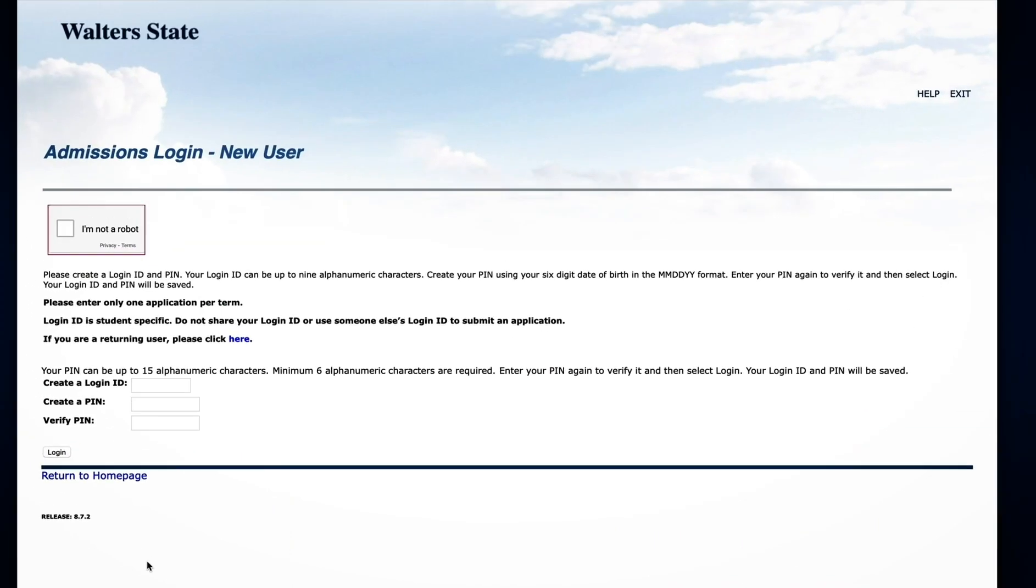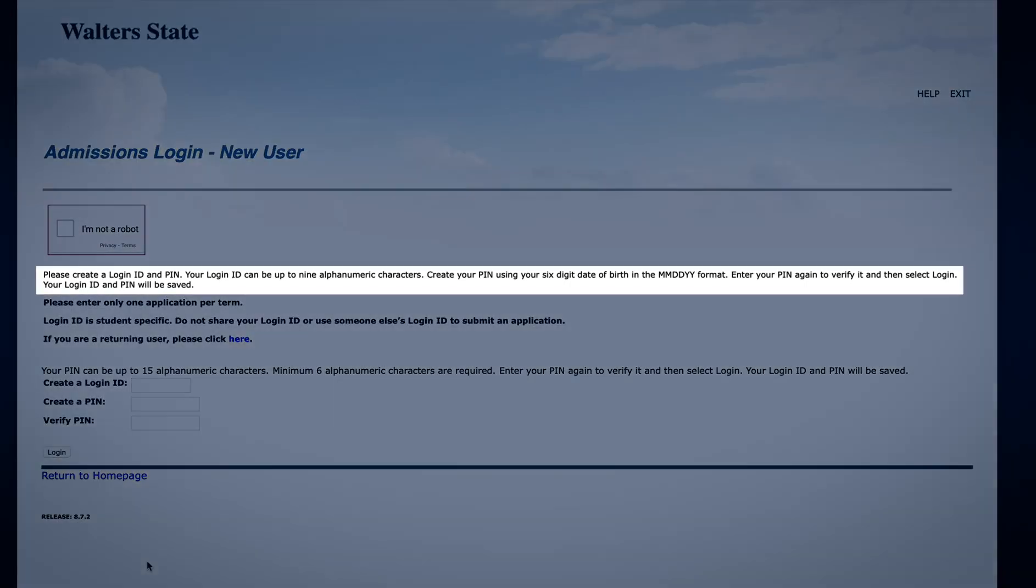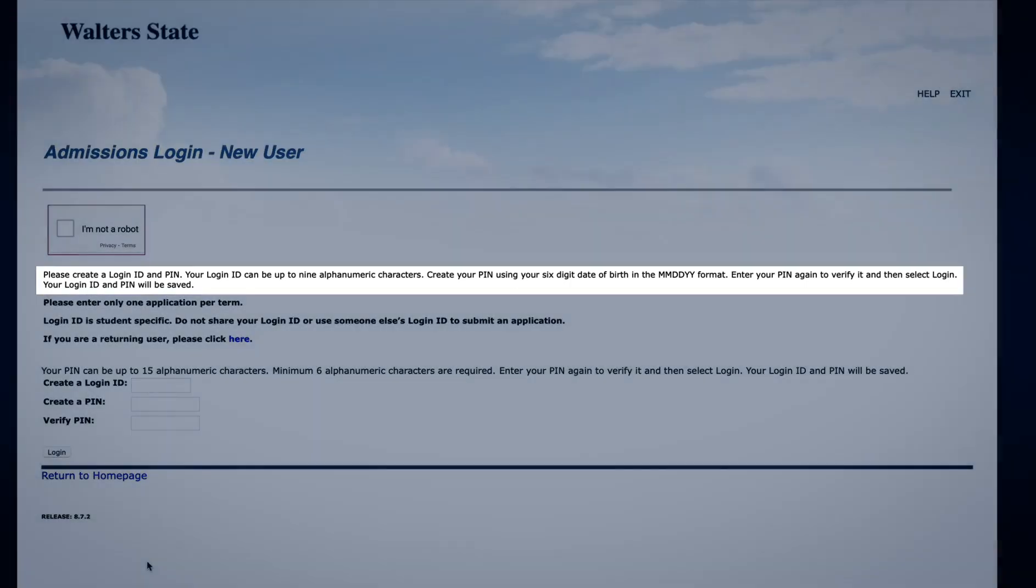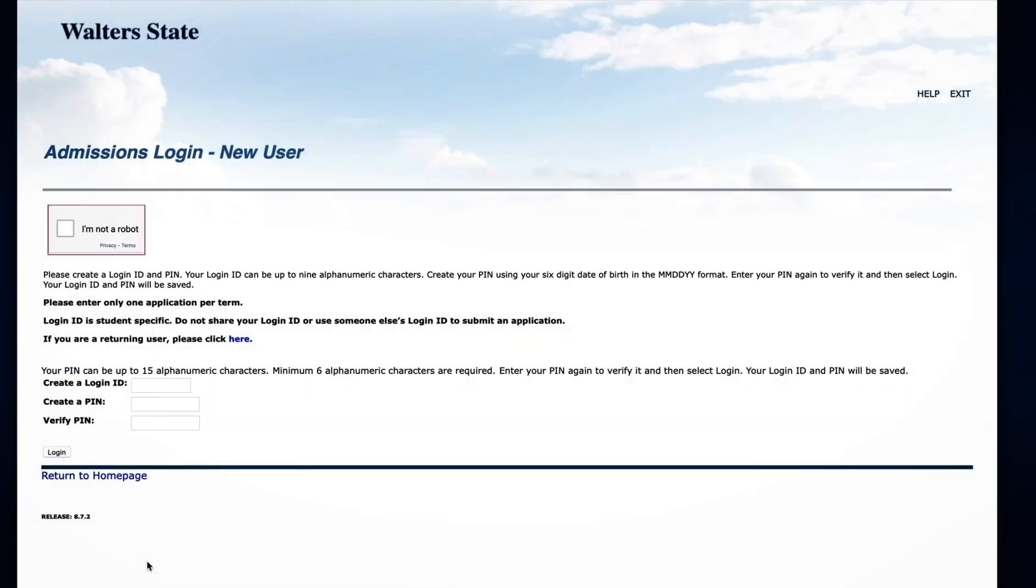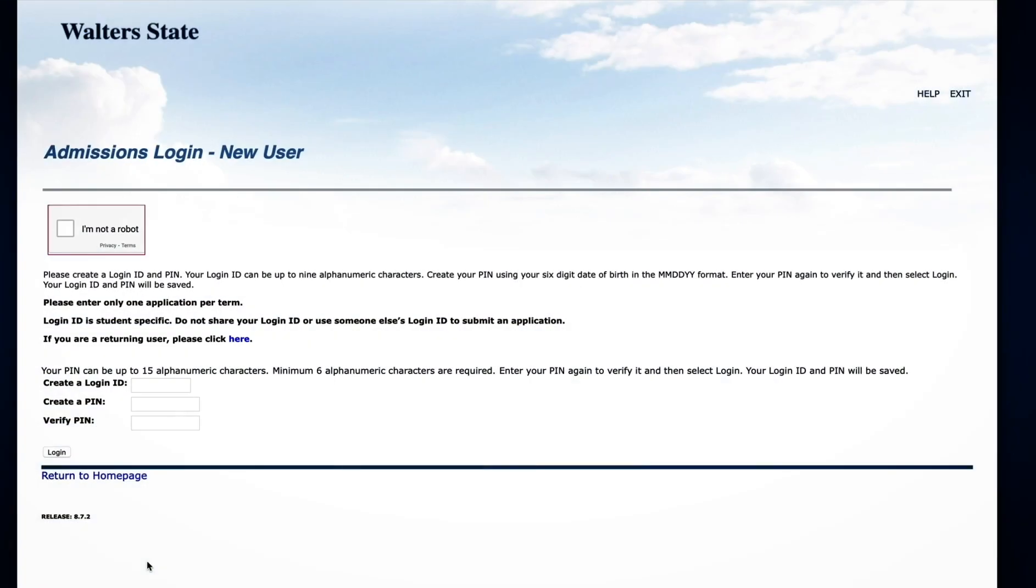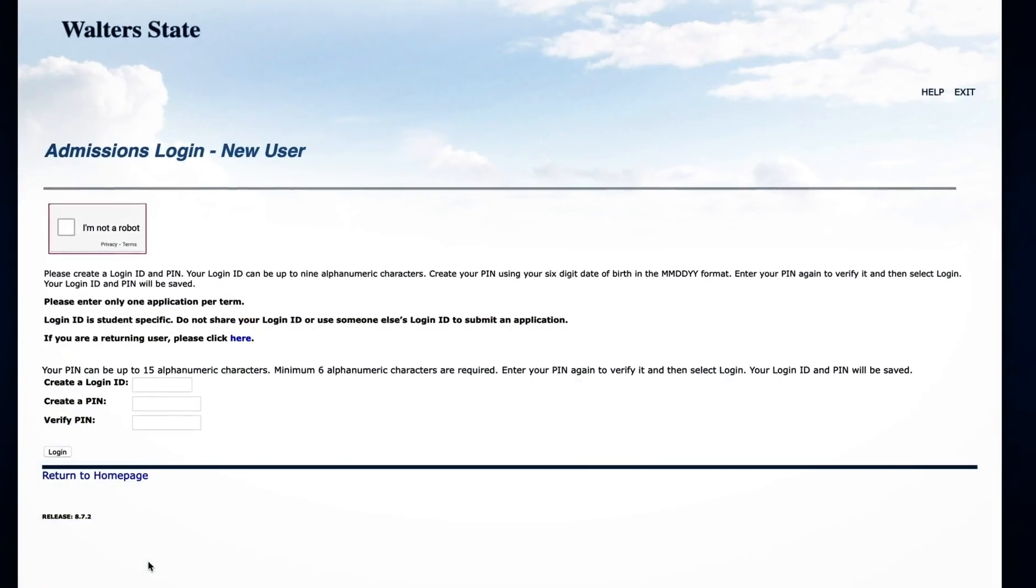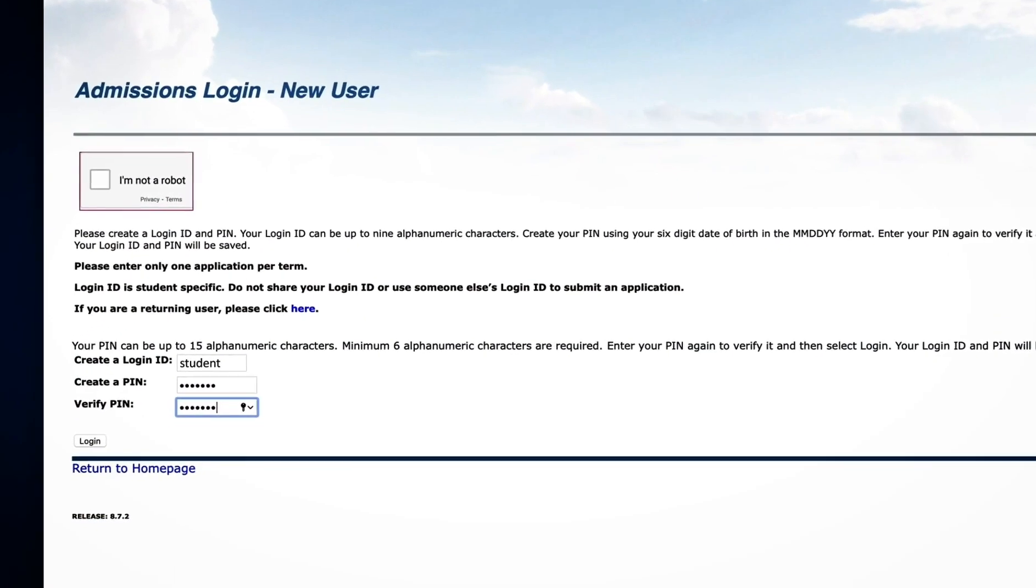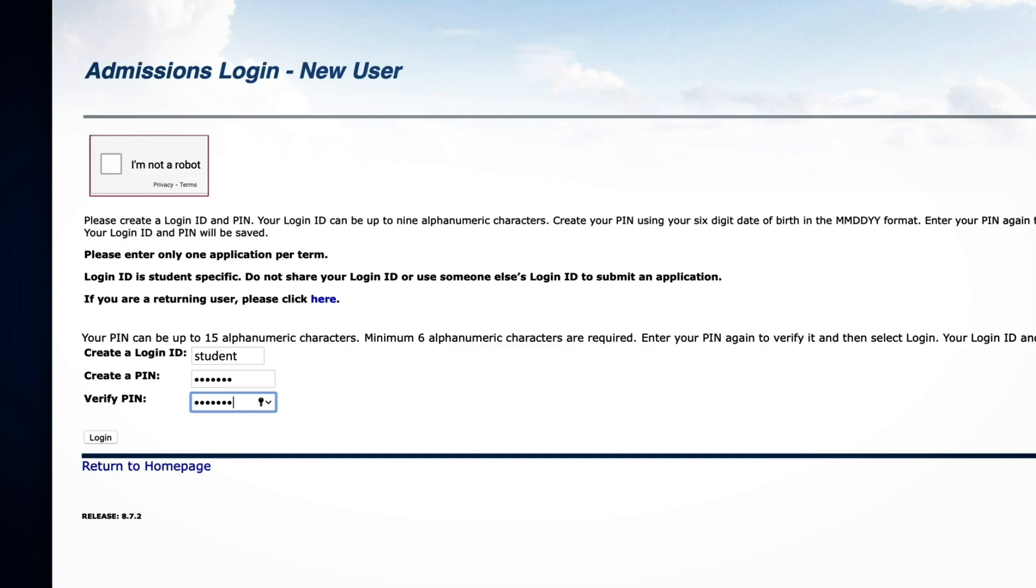If this is the first time you have applied to Walters State, you will need to create a login ID and PIN. Instructions for creating this can be found here. If you have submitted an application before and remember your login credentials, click here to log in to your existing account. If you do not remember your credentials, simply create a new login ID and PIN.